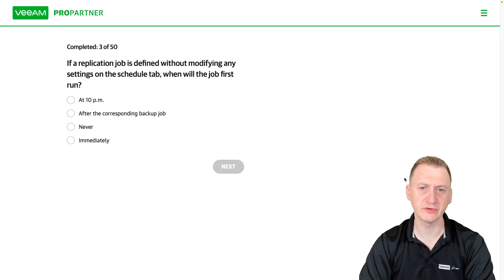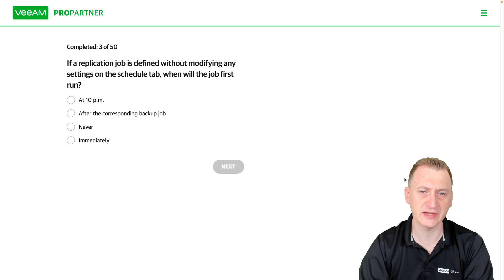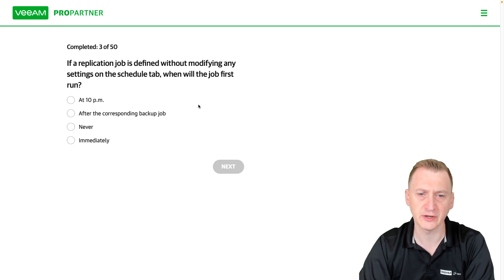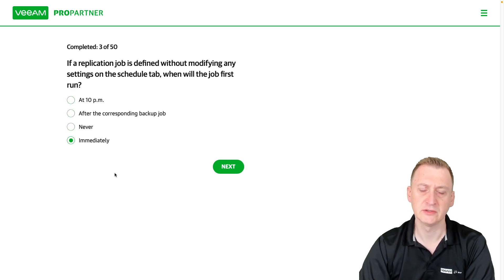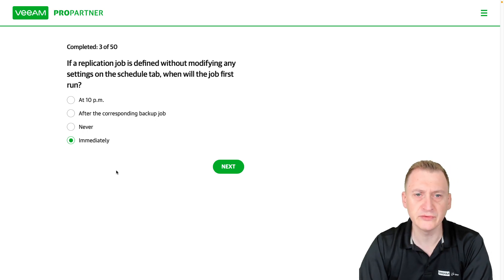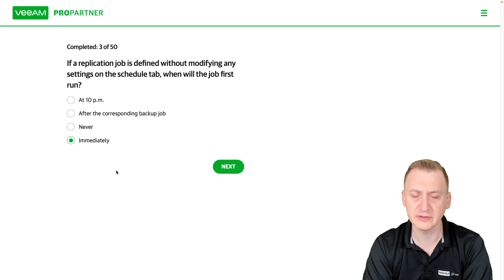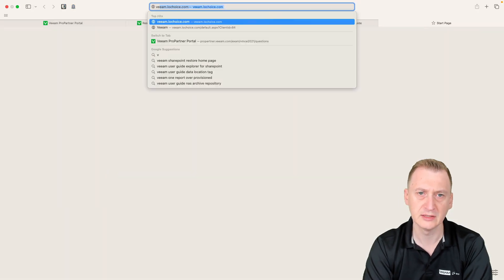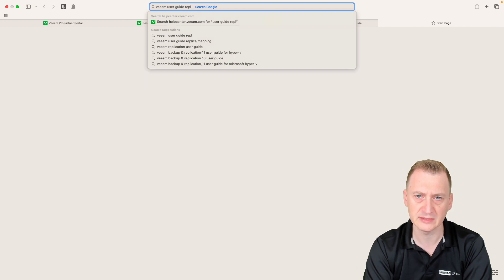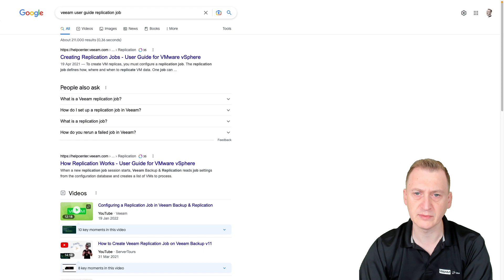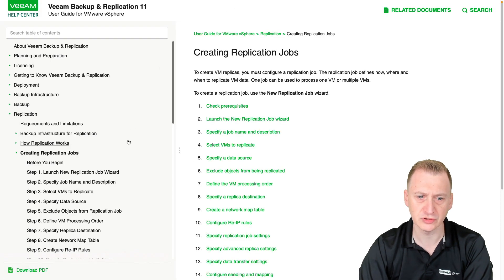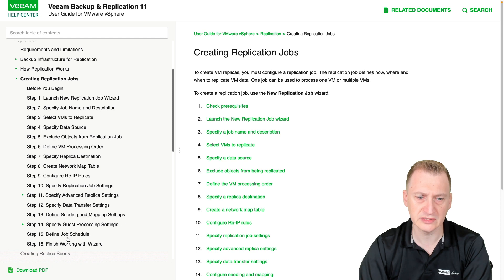If a replication job is defined without modifying any settings on the schedule tab, when will the job first run? The options are: 10pm, after the corresponding backup job, never, or immediately. If you've done the lab exercises, this is not a too difficult question. Let's launch a lab, create a replication job, and go down to the define job schedule step.